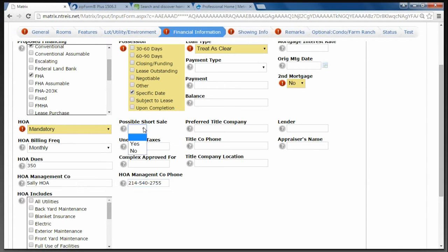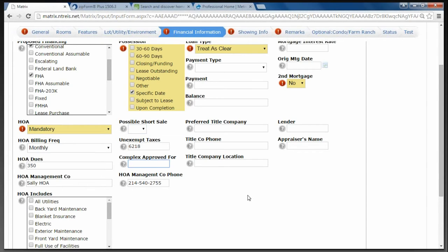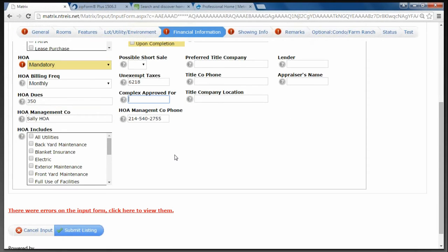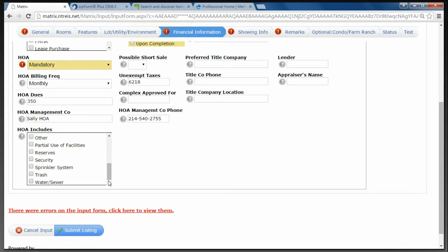Short Sale — the answer is yes or no. If the seller closes on the house and is short on the amount they owe the mortgage company, that's a short sale. If this is a potential short sale, you're not required to disclose it, but I recommend that you do so a buyer doesn't get stuck in a situation they don't want to be in. If you have a preferred title company, lender, the title company's phone number, appraiser name, complex approved for FHA or Fannie Mae if it's a condo or townhouse. The HOA Includes field tells you what is included when you pay your HOA dues — yard maintenance, full use of facilities, and so on. Then click Submit to go to the next screen.